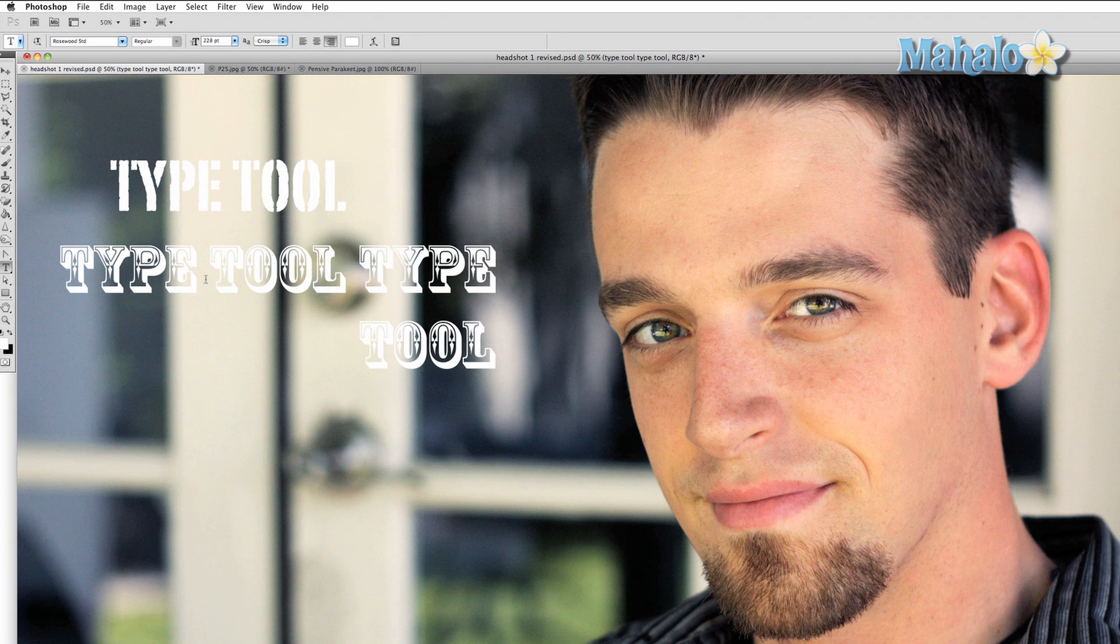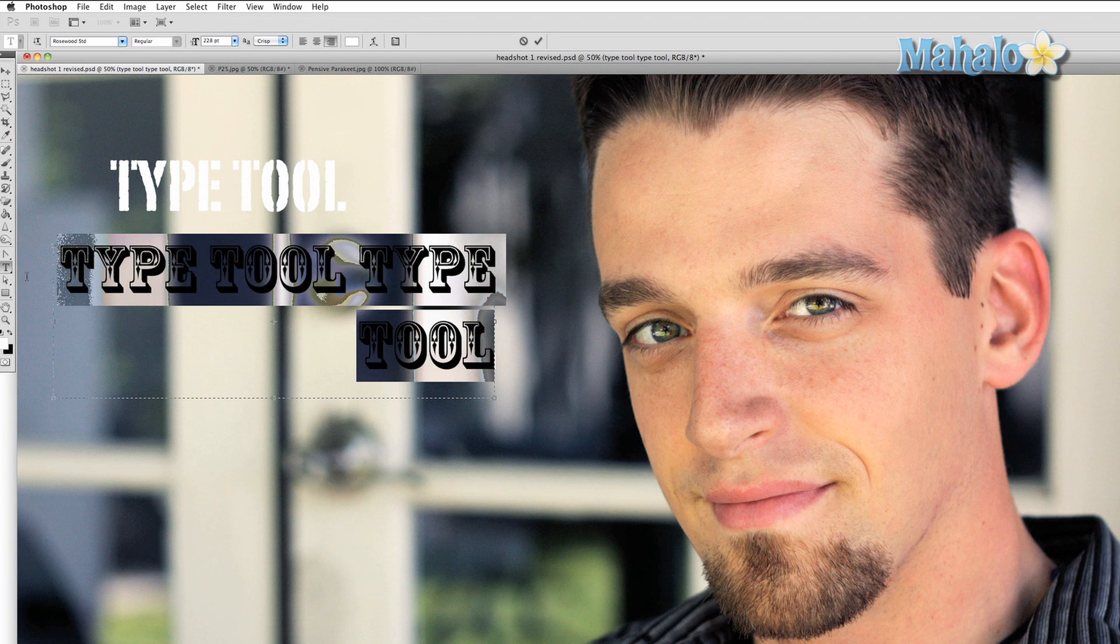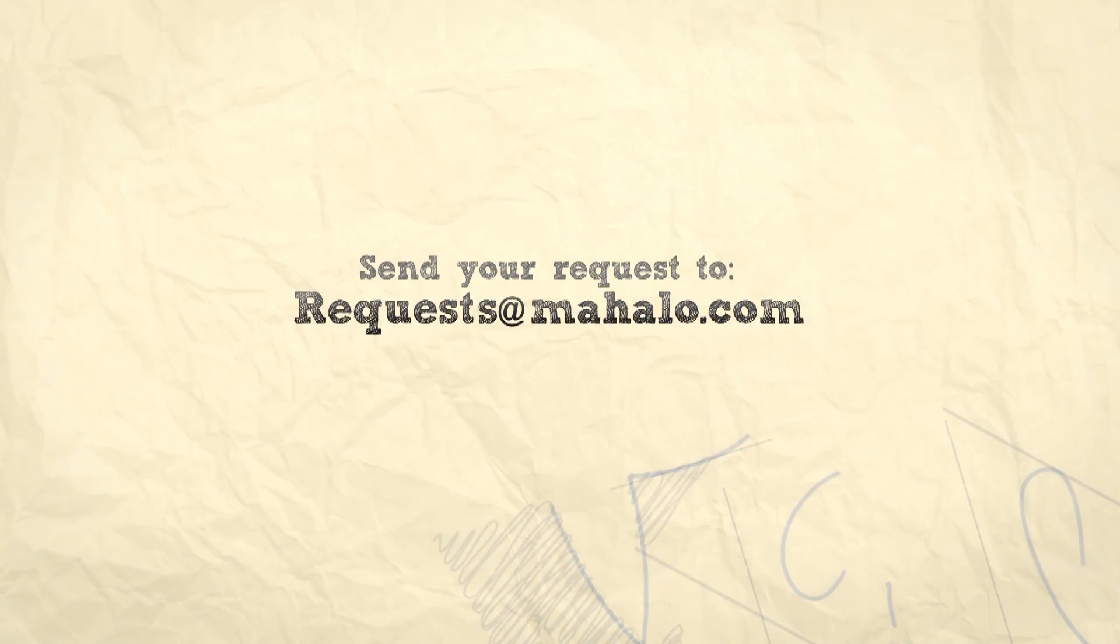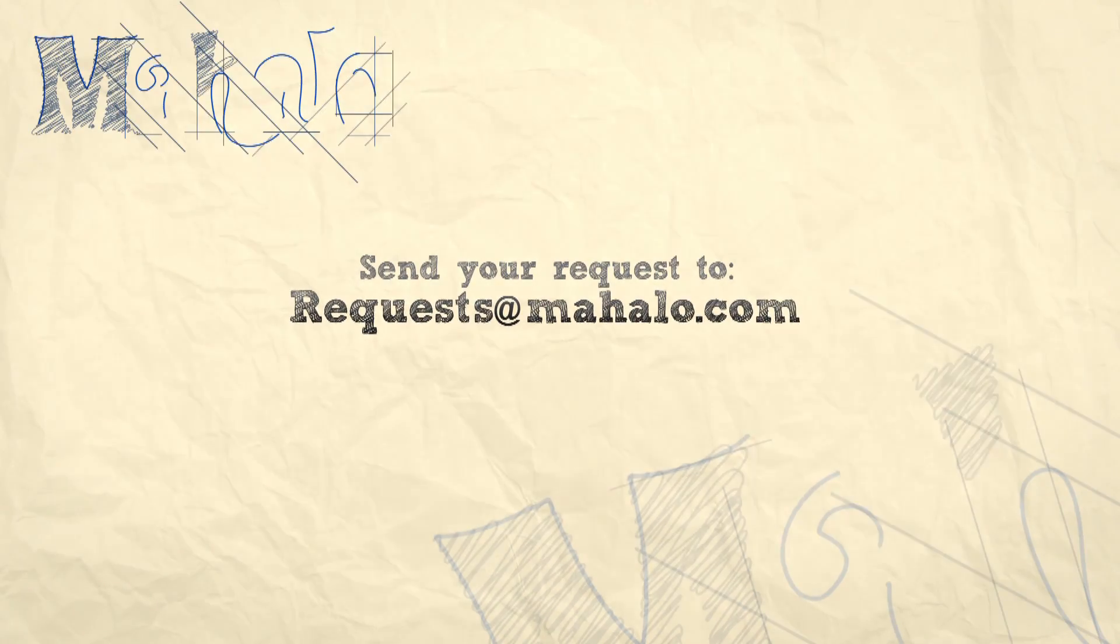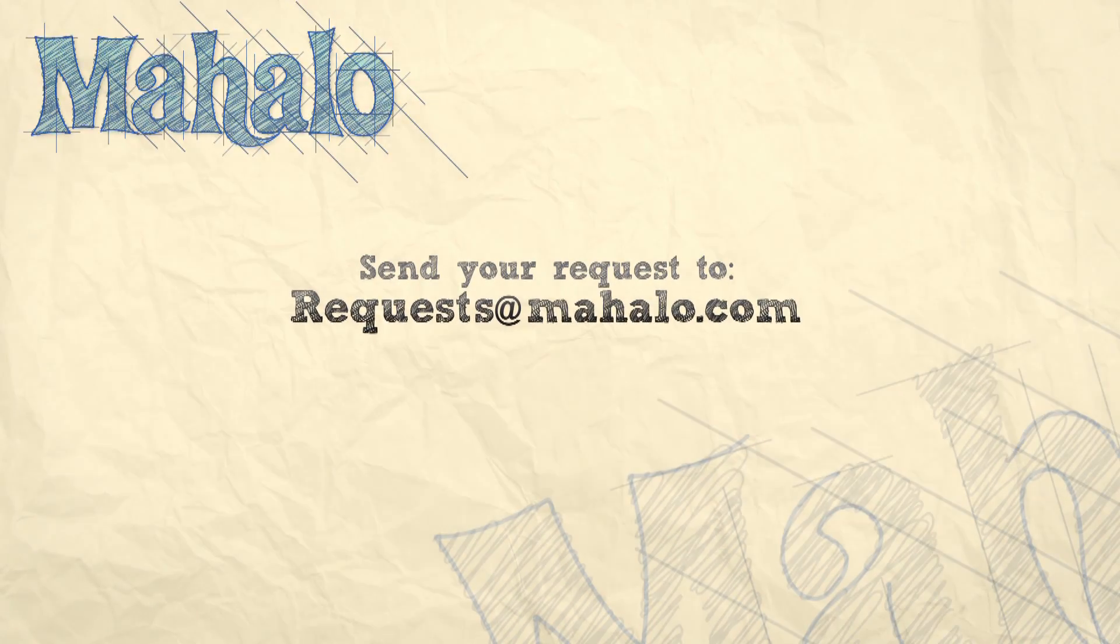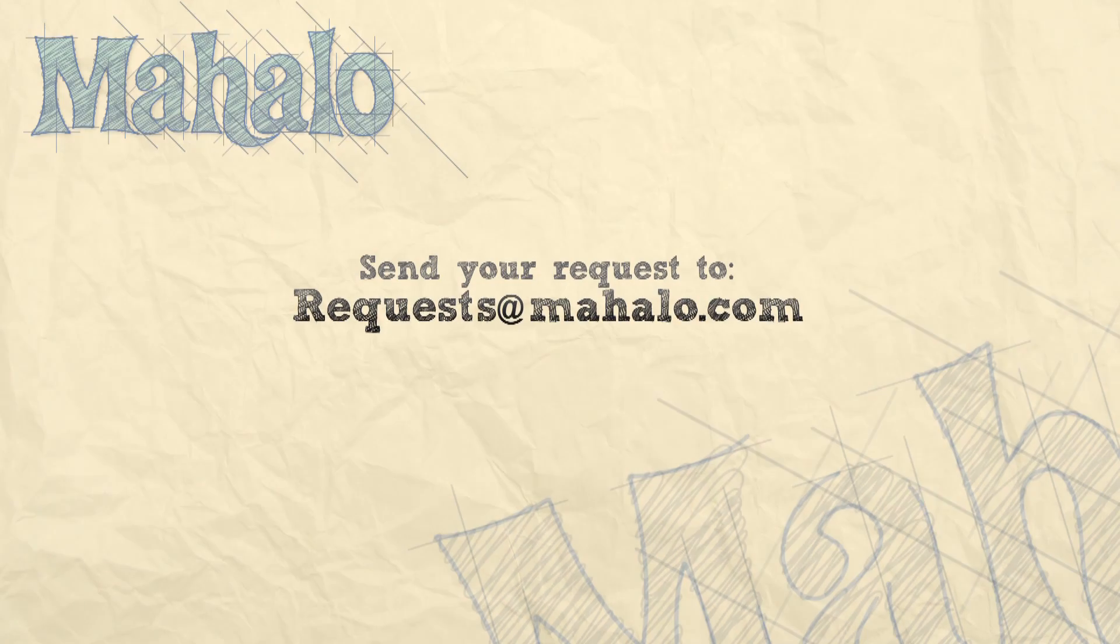I've only shown you the basics, so be sure to explore every facet of Photoshop when it pertains to text to see what you can do. Thanks for watching. You can send any requests or questions about Photoshop to requests at Mahalo.com, and please be sure to rate, comment, and subscribe below.